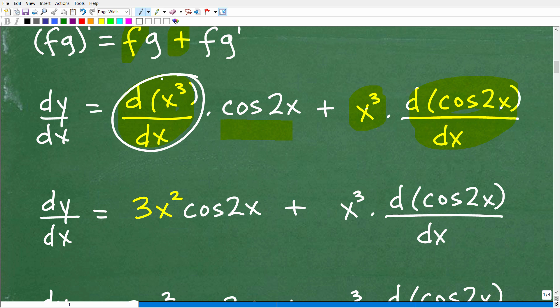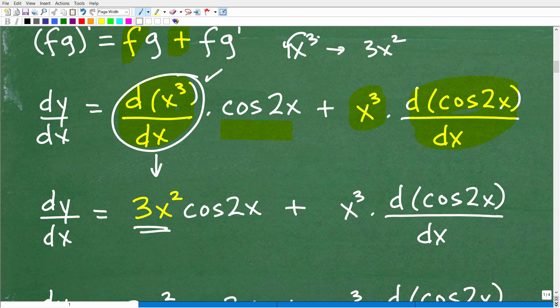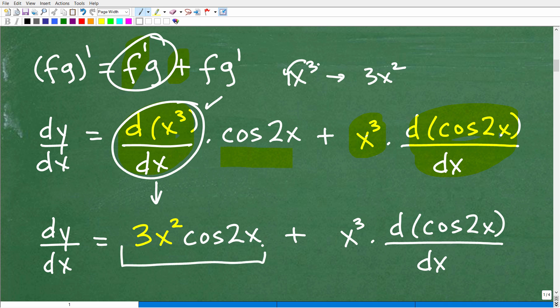The first derivative of x cubed: take that exponent, multiply it by 1 — that's 3 — and reduce the power by 1, giving us 3x squared. So the first part of the product rule is 3x squared times cosine 2x. No problem there.